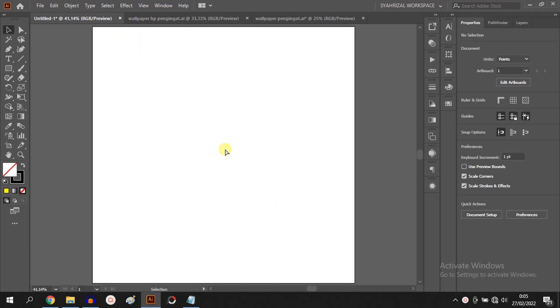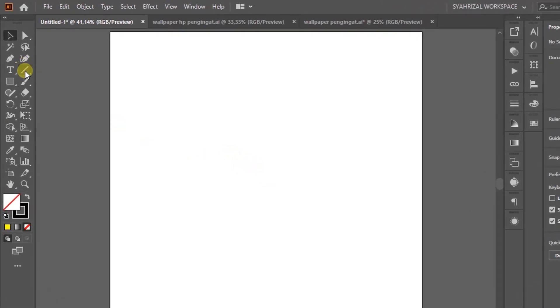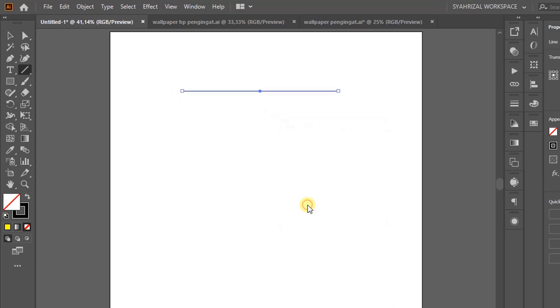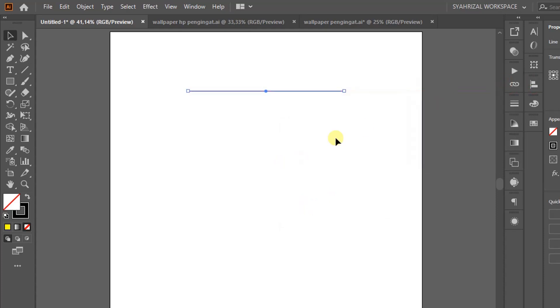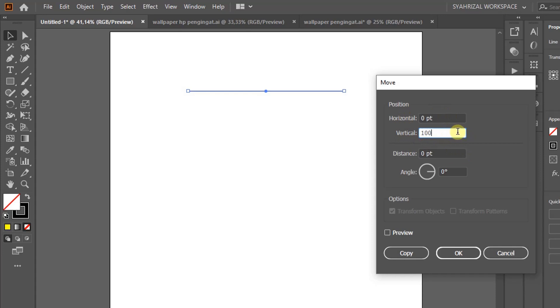In this video we will learn how to copy lines with specific spacing. For example, draw a horizontal line, select it, and double click the selection tool. Set horizontal to zero, vertical to 100. This is optional. Click preview and copy.